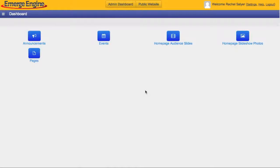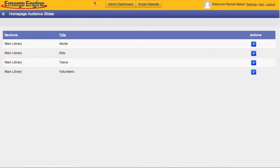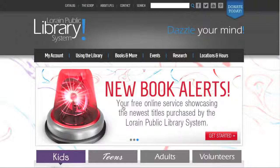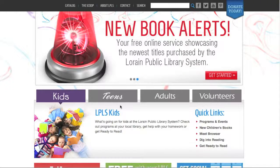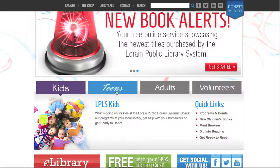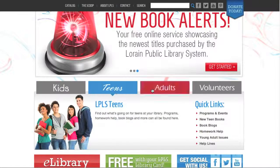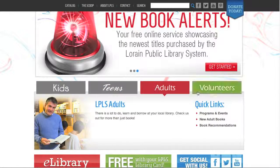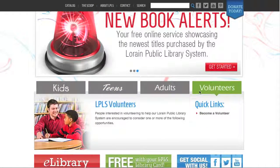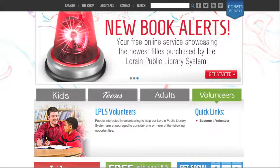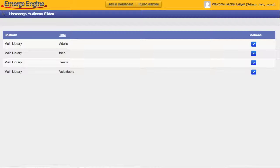Use the homepage audience slideshow button on your dashboard to edit the slideshow beneath the Kids, Teens, Adults, and Volunteers tab on the library homepage. Click the blue pencil icon next to the audience slide you wish to modify.